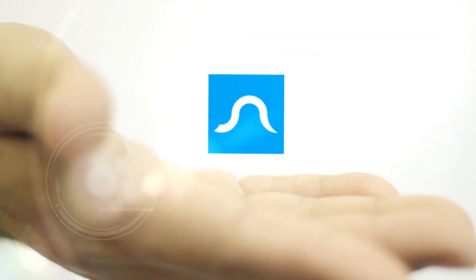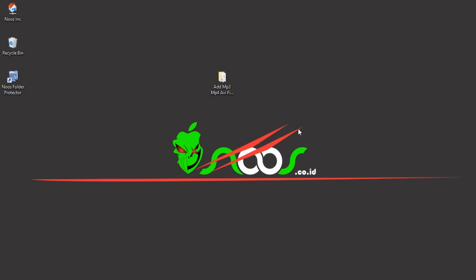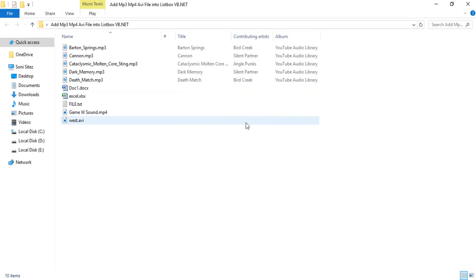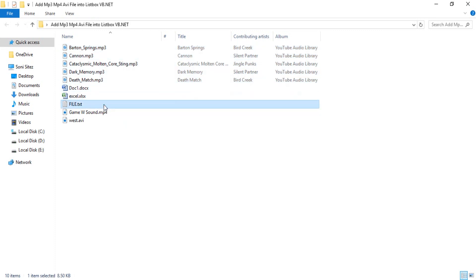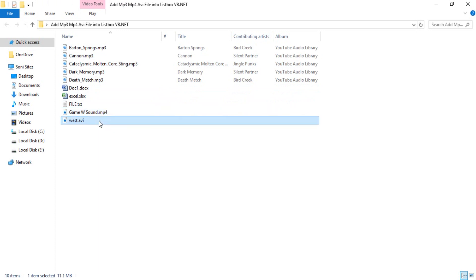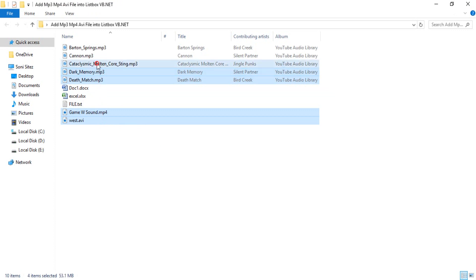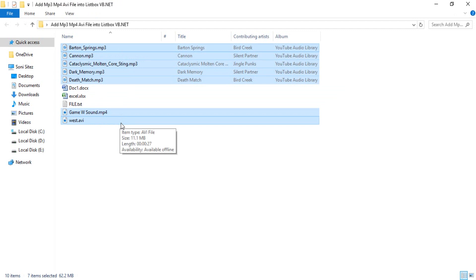Welcome to our channel. Someone in my channel is asking me how to load mp3, mp4, and avi files into this mode. I have many files with different extensions — mp3, document, Excel, .txt, mp4, and avi — but I just want to load specific extensions: mp3, mp4, and avi. How to do that in Microsoft Visual Basic?